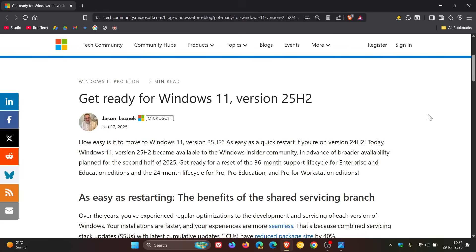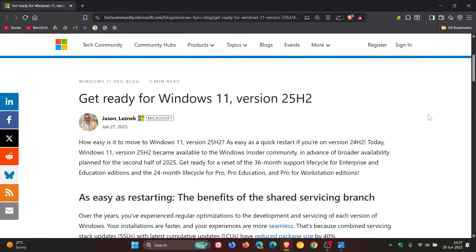So basically what this means at the end of the day is that when you initiate the update from version 24H2 to version 25H2, it will only take as long as a normal cumulative update. So it won't need to reinstall any system files and will be a lot quicker, as an example, from upgrading from 23H2 to 24H2.